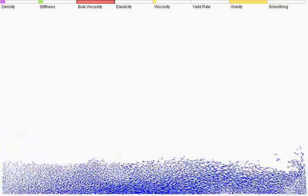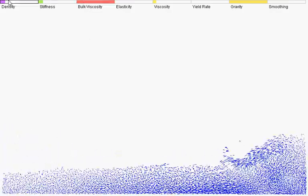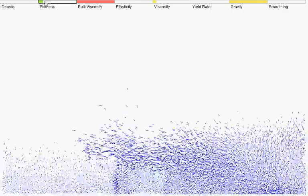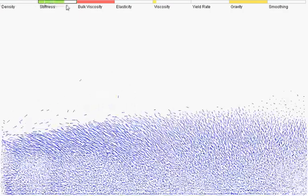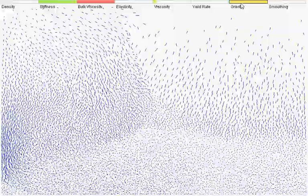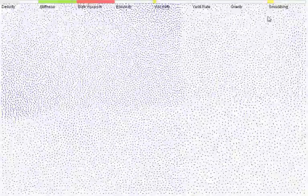To illustrate bulk viscosity, I'm going to go back to a gas-like substance, turn gravity all the way down. I'm going to turn up smoothing just a bit, so it doesn't get unstable.